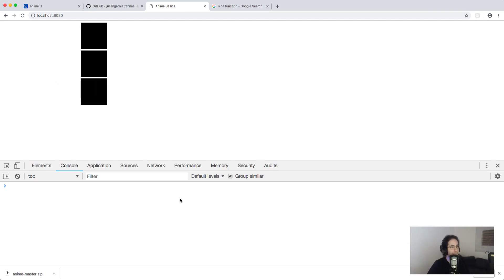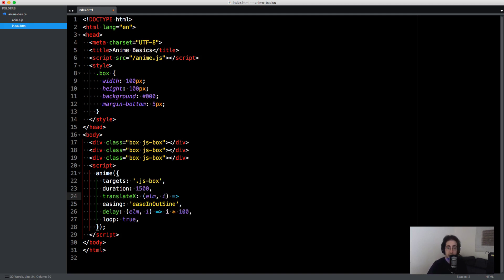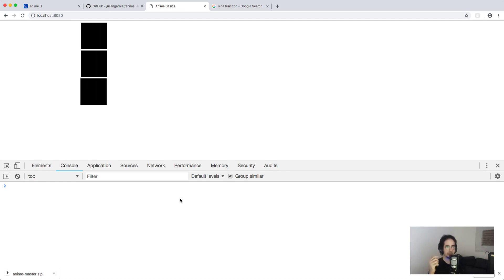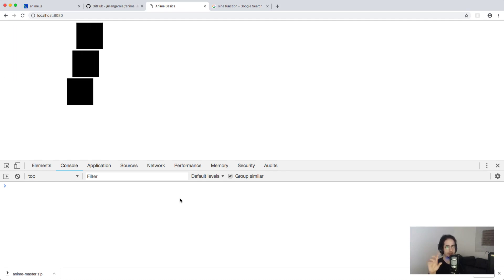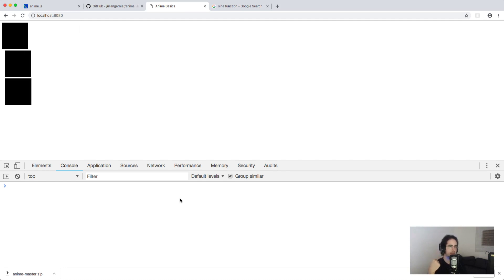For translateX or any other property, you can also pass a function. Again, the first argument is the DOM node and the second is the index of the element being animated. Here we can say depending on the index, change the translate value differently — so 'i times 100'. The first box moves zero, the second 100, the third 200. As you can see, they move different amounts.